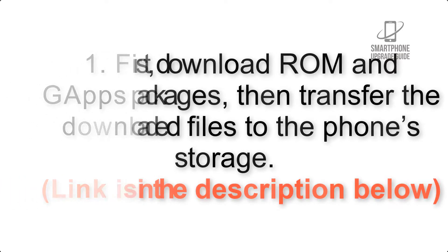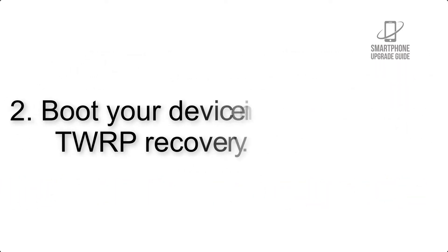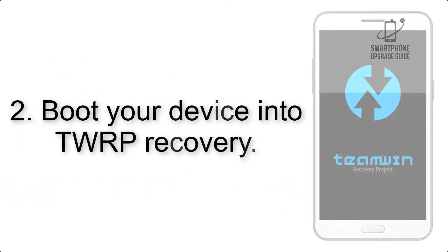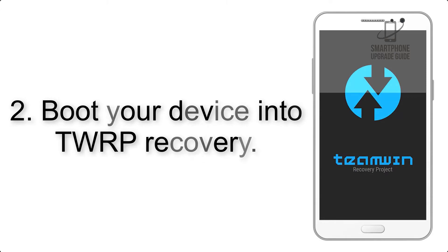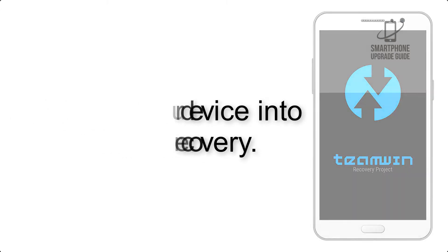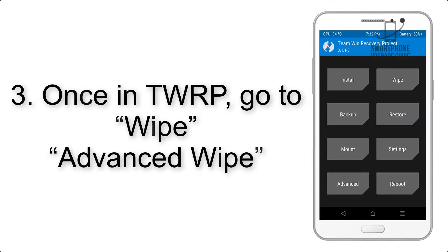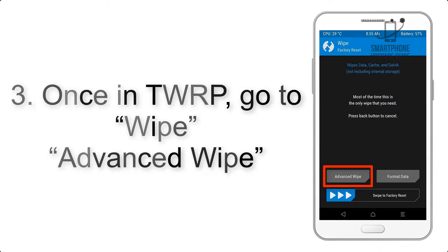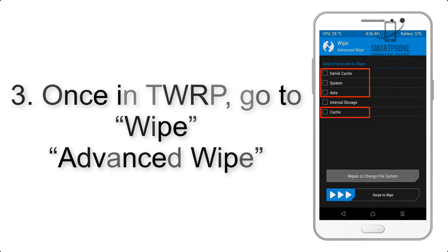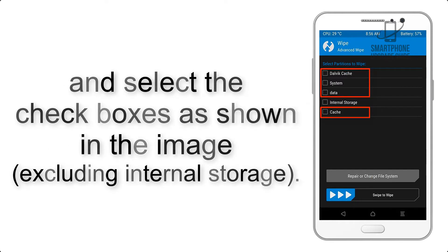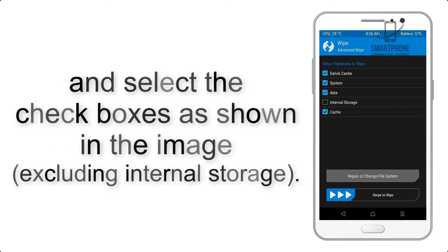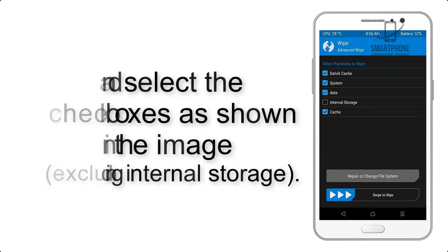Step 2: Boot your device into TWRP recovery. Once in TWRP, click on Wipe, then Advanced Wipe, and select the checkboxes as shown in the image, excluding internal storage.